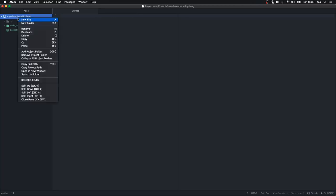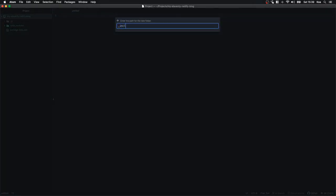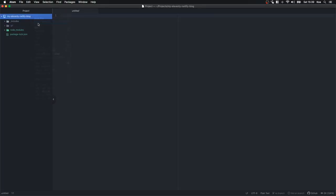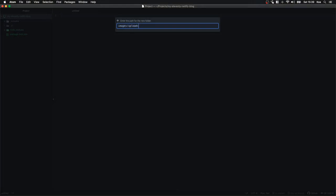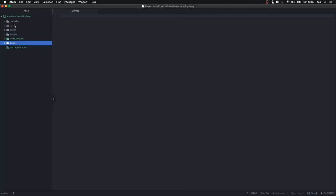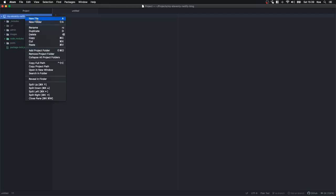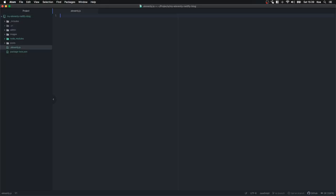I'm going to create a few folders here. The first one being _includes/layouts, then images/uploads, then admin, and then posts. That's all in the root of the project.